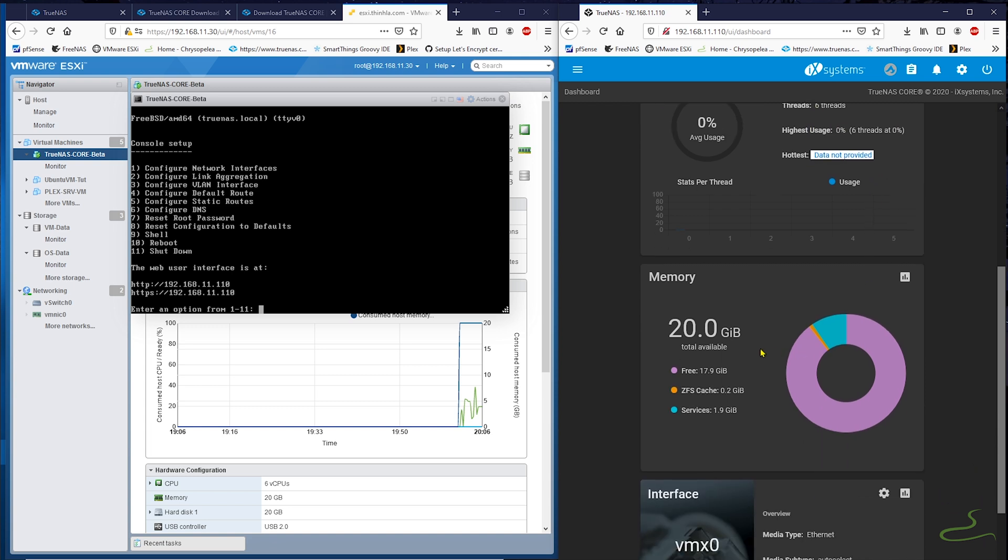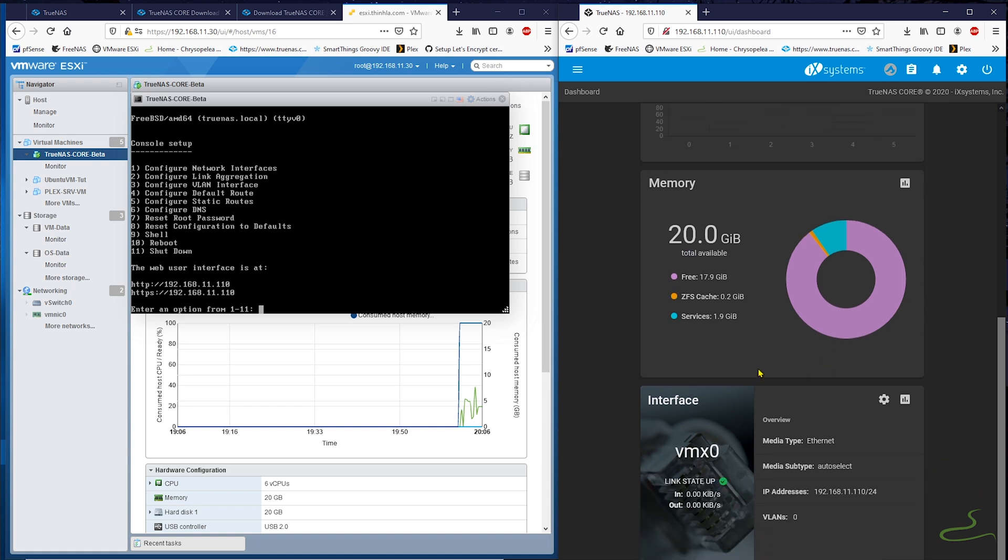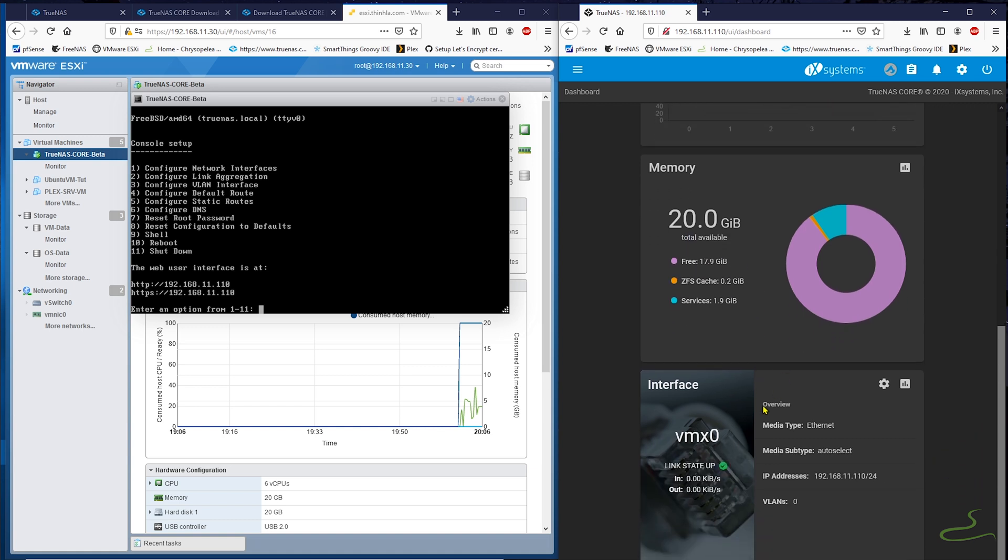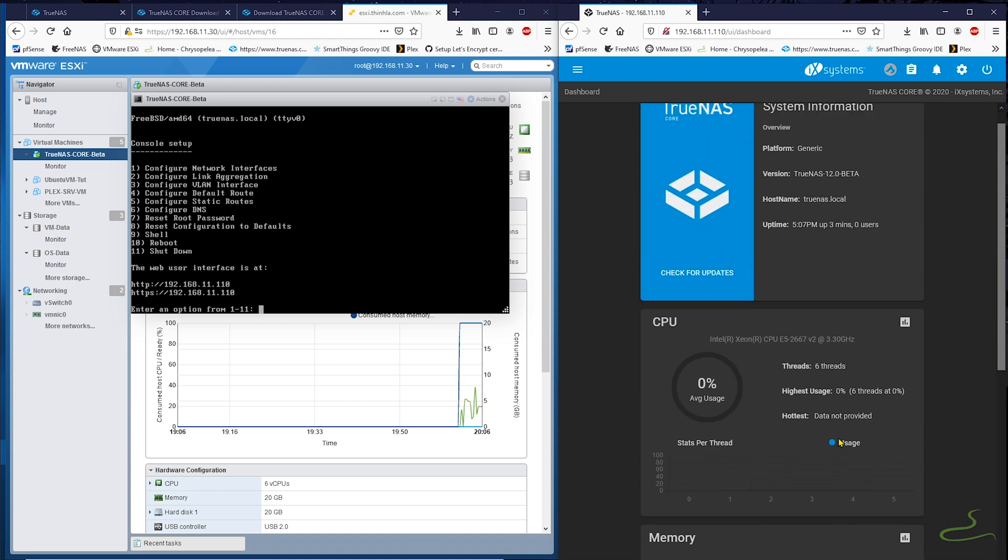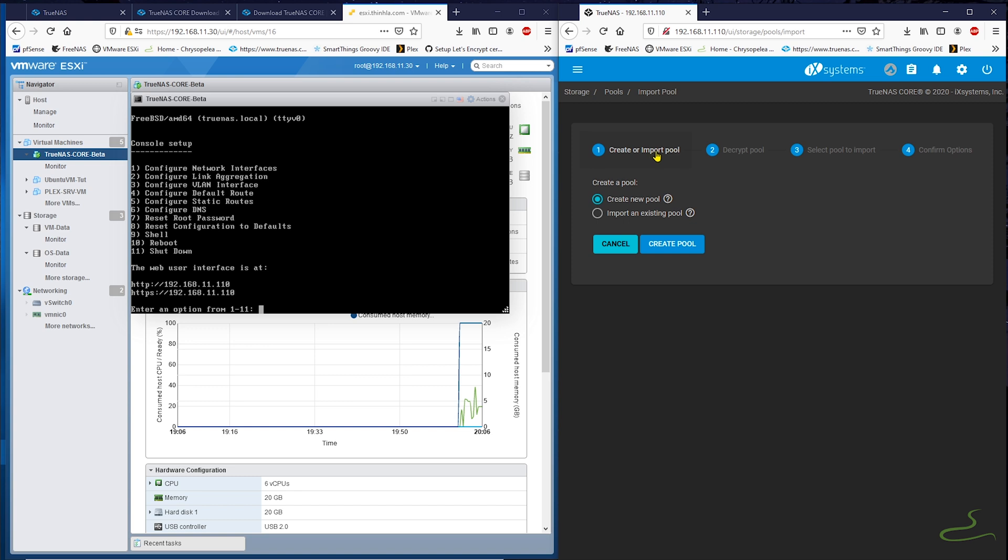But where are my storage pools? I don't see them in the GUI. It doesn't seem that they automatically reappear in the GUI. But all you need to do is to import them back into the new TrueNAS system manually.